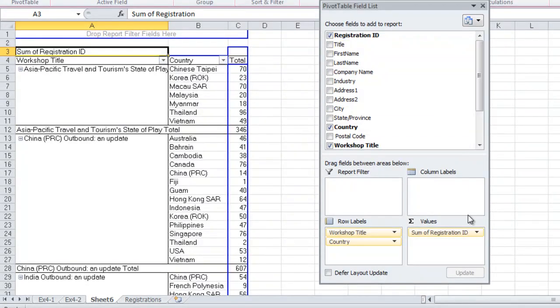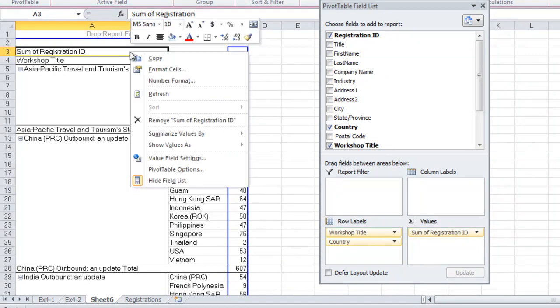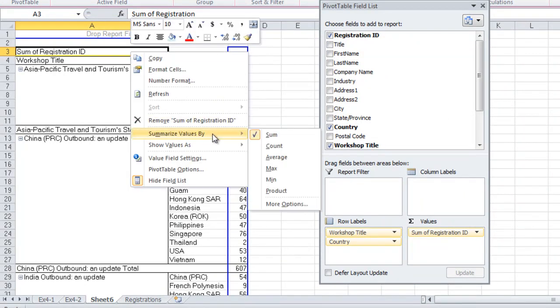Registration ID appears in the Values area, which is correct. But we want to change the function by which it is summarized. We're going to change that to Count.